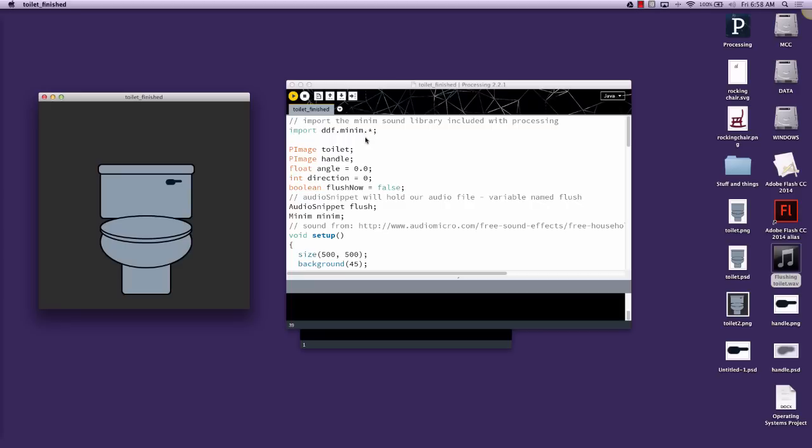We're going to have to add some additional variables to the start of our program. We're going to add an audio snippet called flush, and that's similar to having a p-image called toilet. It does not change colors because it's part of the library of reserved words. It's not part of the keywords in the main code. And then we need to bring in an instance of the Minim library, which we're going to call Minim.